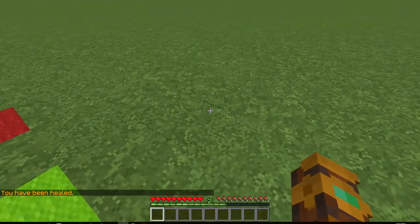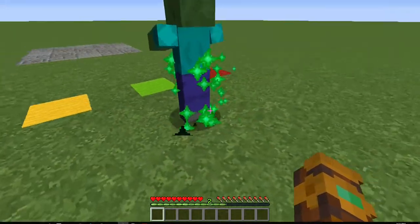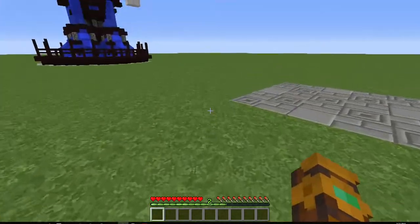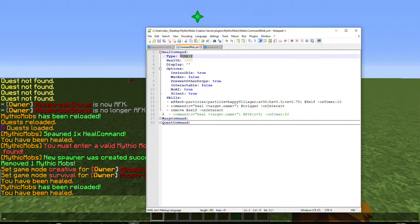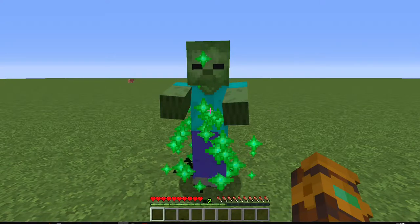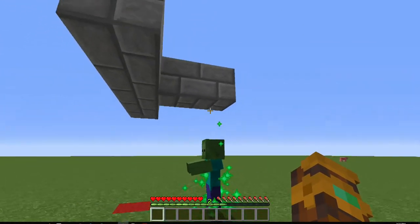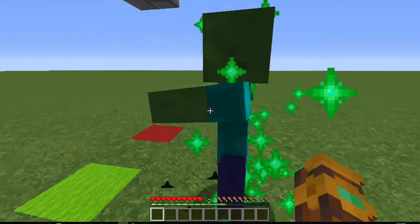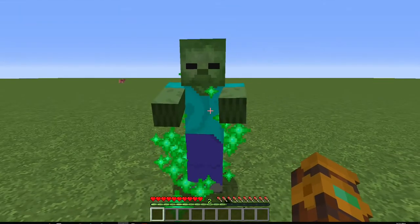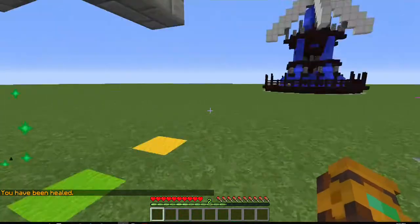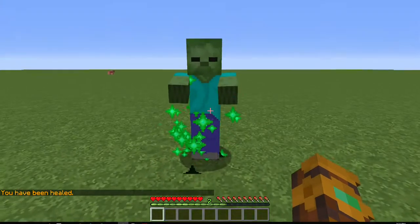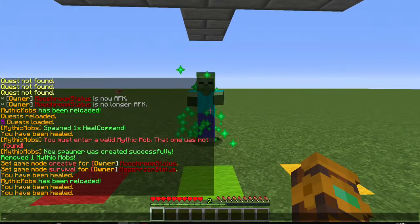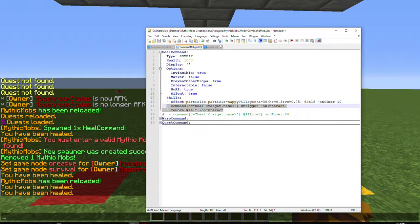Of course it doesn't have to be a zombie. One thing I found with newer MythicMobs versions is that it cannot be an armor stand — on interact just doesn't seem to work with armor stands anymore. You could link back to a skin tutorial to make this some sort of NPC with a custom skin, like a gypsy — right-click the gypsy and you get healed, and it disappears for however long the spawner is set. You can also make the mob invisible.